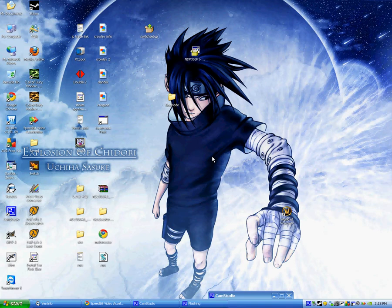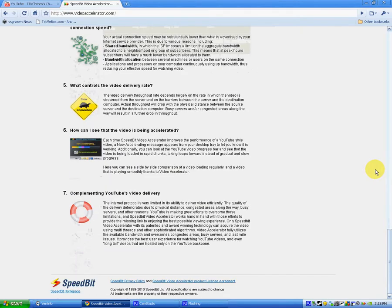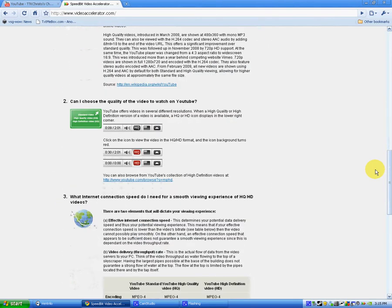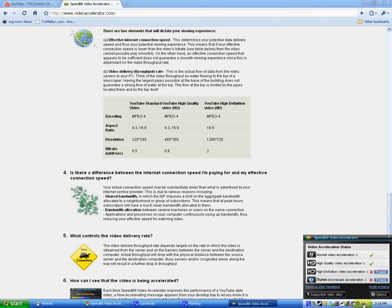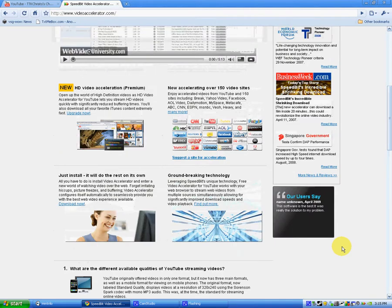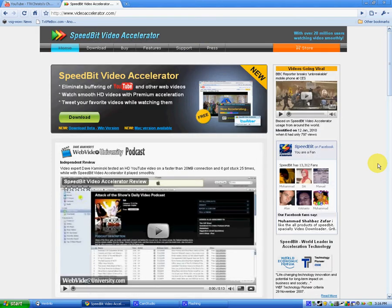SpeedBit Video Accelerator accelerates your video and makes it load much faster so you can watch without buffering. The site is videoaccelerator.com — I'll have that in the link as well. On the site they explain how it works. It has a payment option because high definition and iTunes acceleration are not included in the free version — only high quality and normal.